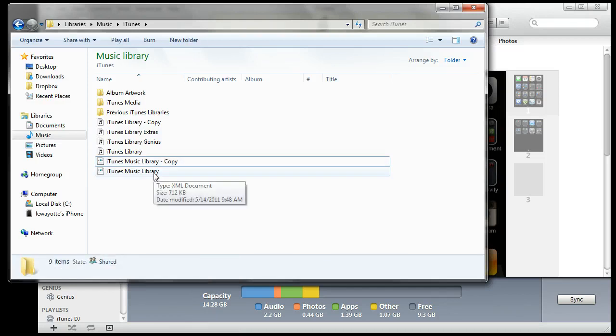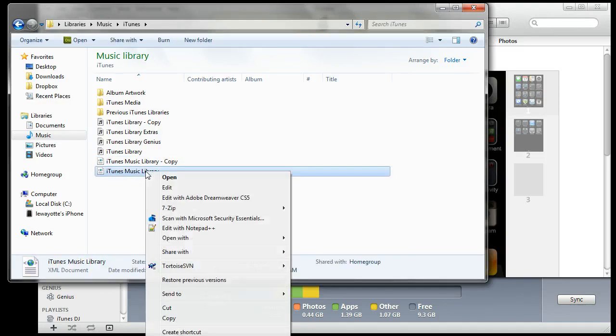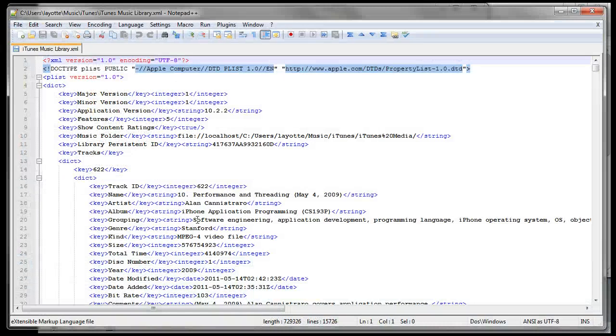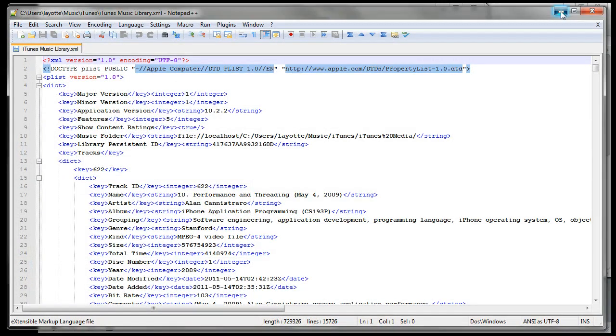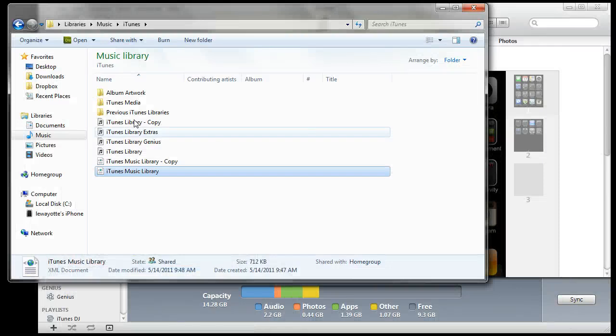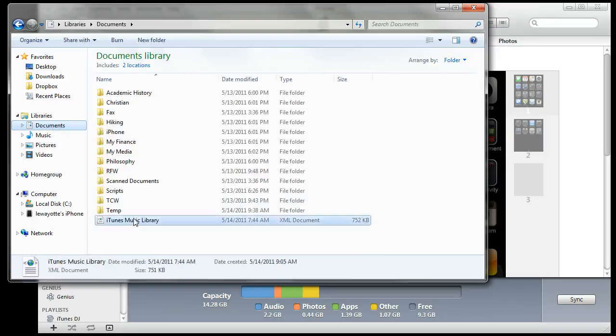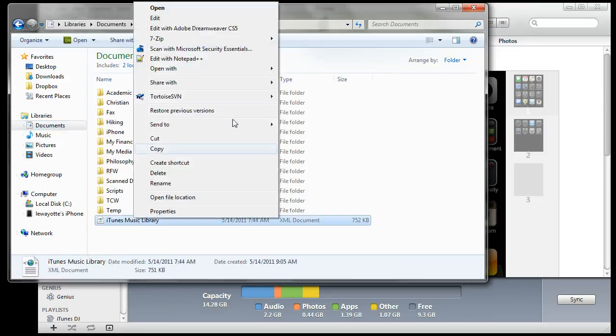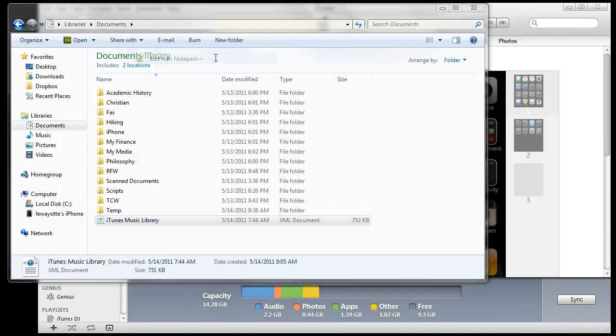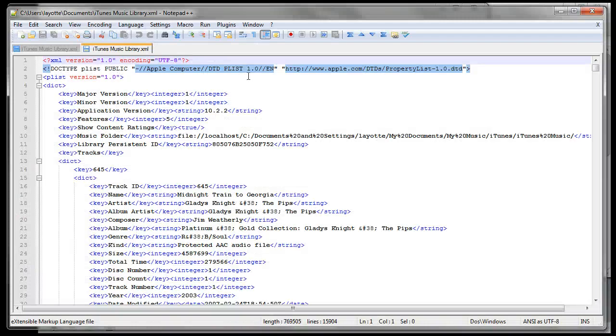Now using a text editor, I use Notepad++, open that file and you want to copy over the iTunes music library file from your old computer, which I have here, and open that file.